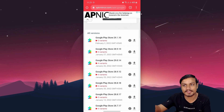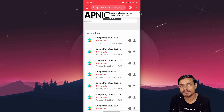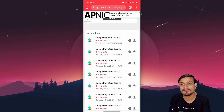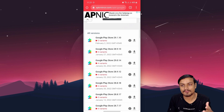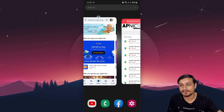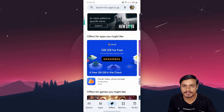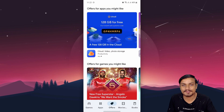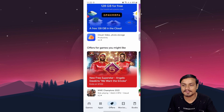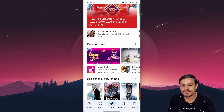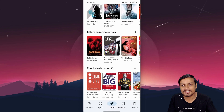Get the APK of Google Play Store from APK Mirror — I'll put the link in the description. From there you can download the latest version and force update your Google Play Store, and you should see the new Offers tab. If you still can't see it, the feature may not be available in your country yet.